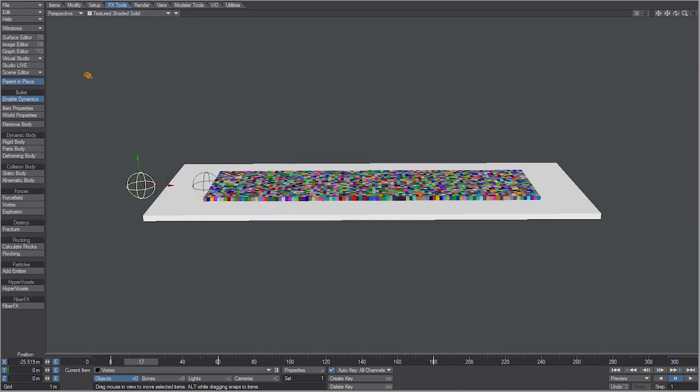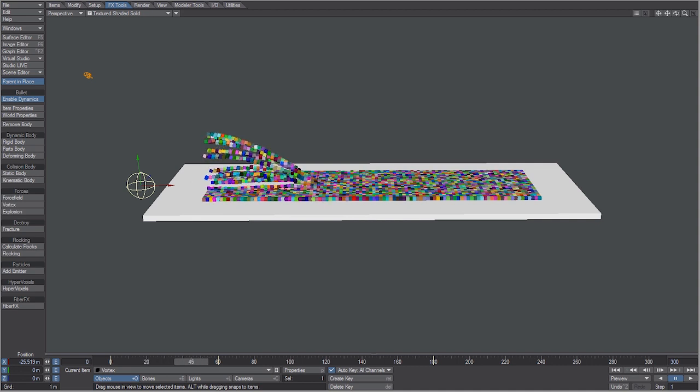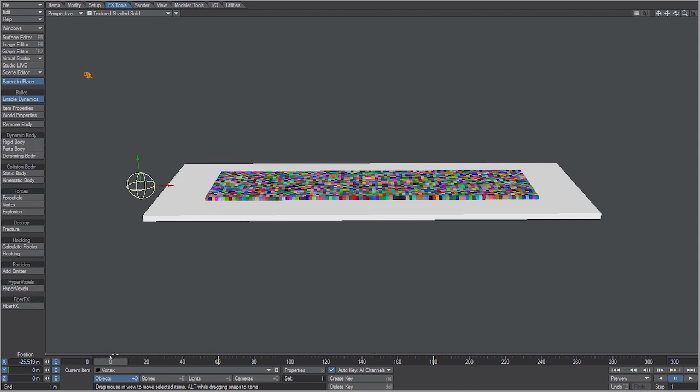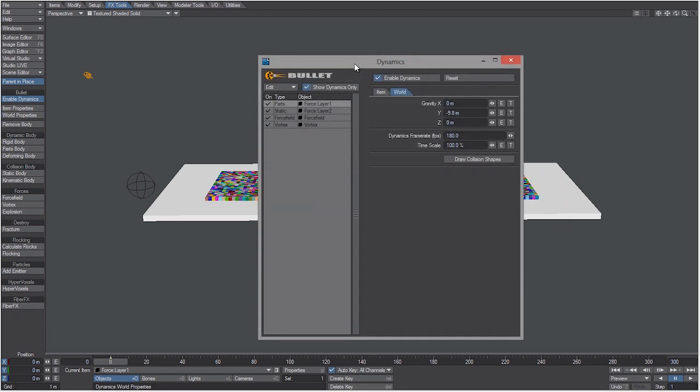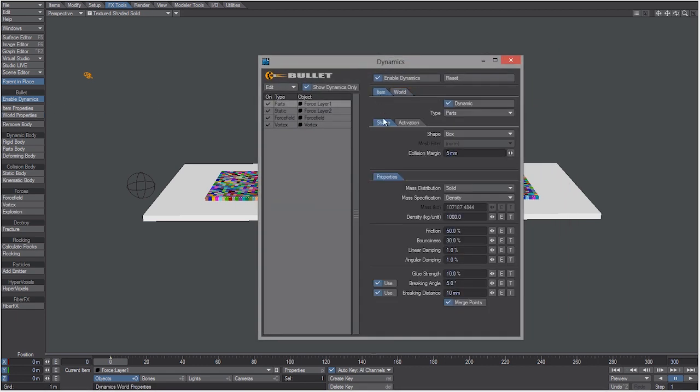Everything looks pretty much spot on except for the fact that our boxes seem to be moving before the force field gets to them. Easy way to fix that is to select the boxes, let's go to world properties, and let's go to Item, go to the activation tab. The initial activation is to start active, but what I found works is to activate on last key.